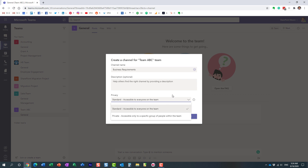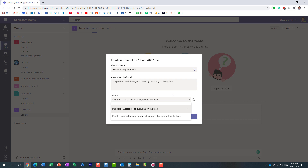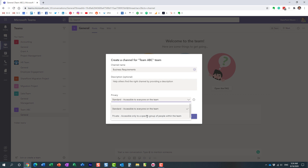A standard channel is essentially a channel that will be seen by everyone. A standard channel inherits the security of the whole team, so whoever is part of the team — let's say ten people — they will all have access to the standard channel. Nothing will be hidden; all the conversations and files will be part of this standard channel. A private channel, in contrast, will only be accessible to those who are part of that private channel — the files and conversations will only be seen by those members.